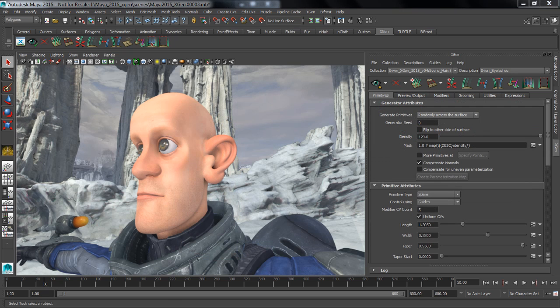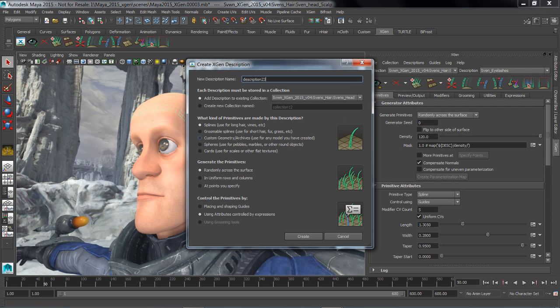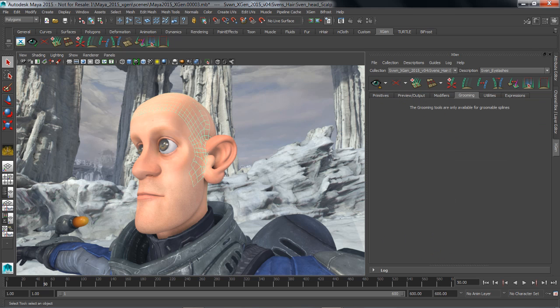For short hair or fur effects in XGen, we use Groomable Splines. Groomable Splines gives me a brush-based workflow for creating the overall look and feel of my character's hair or fur.